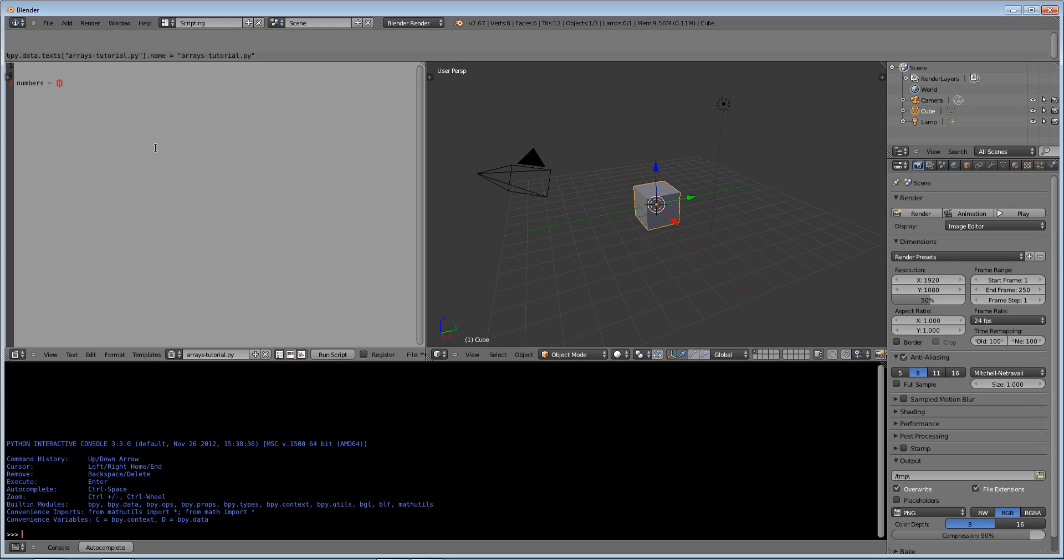And it'll just be - let's not start at zero because that will confuse us later. We'll put in five, four, three, two, one.